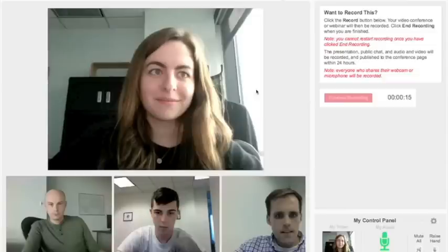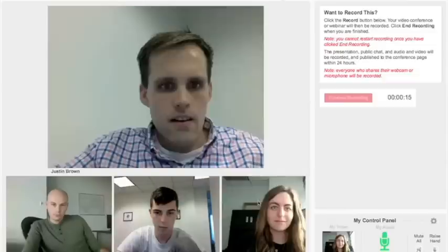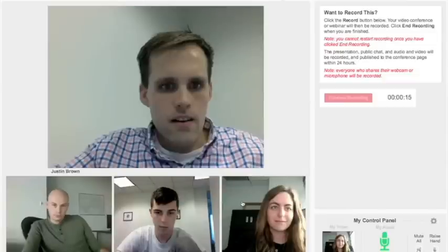Next is the Focus Layout where your screen will focus on one participant. Simply click on the participant you'd like to see most clearly.